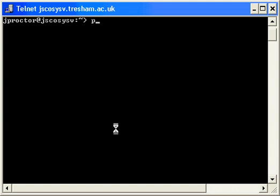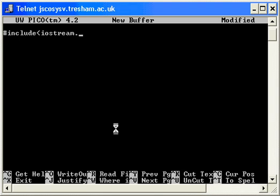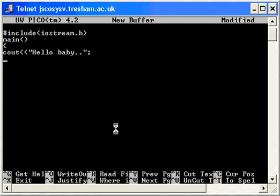First of all, I'll start up Pico. Then I'll type in some new code. I'm coming to the end now, really.